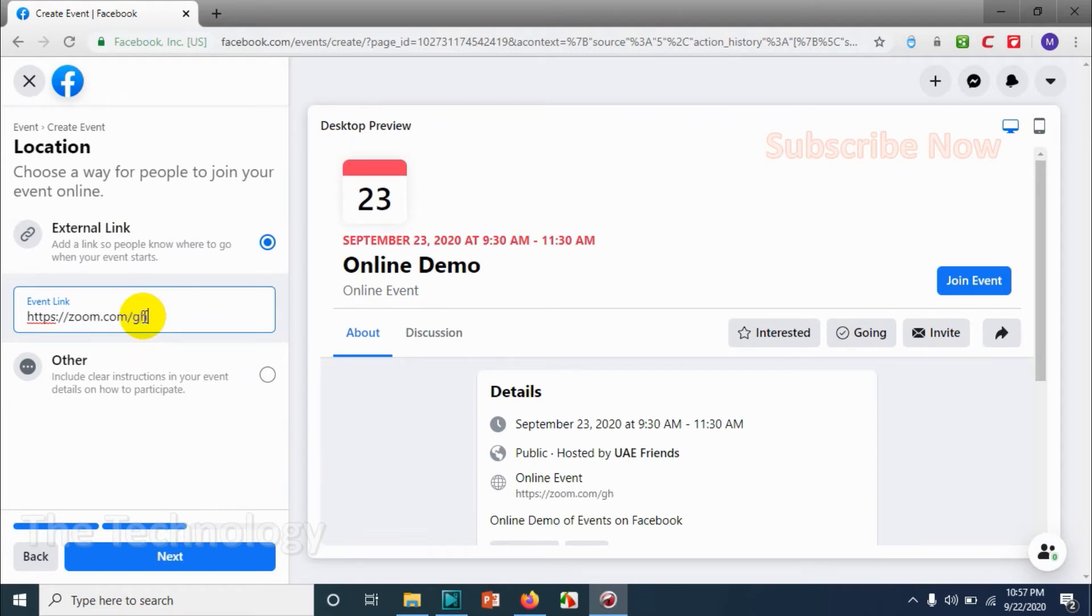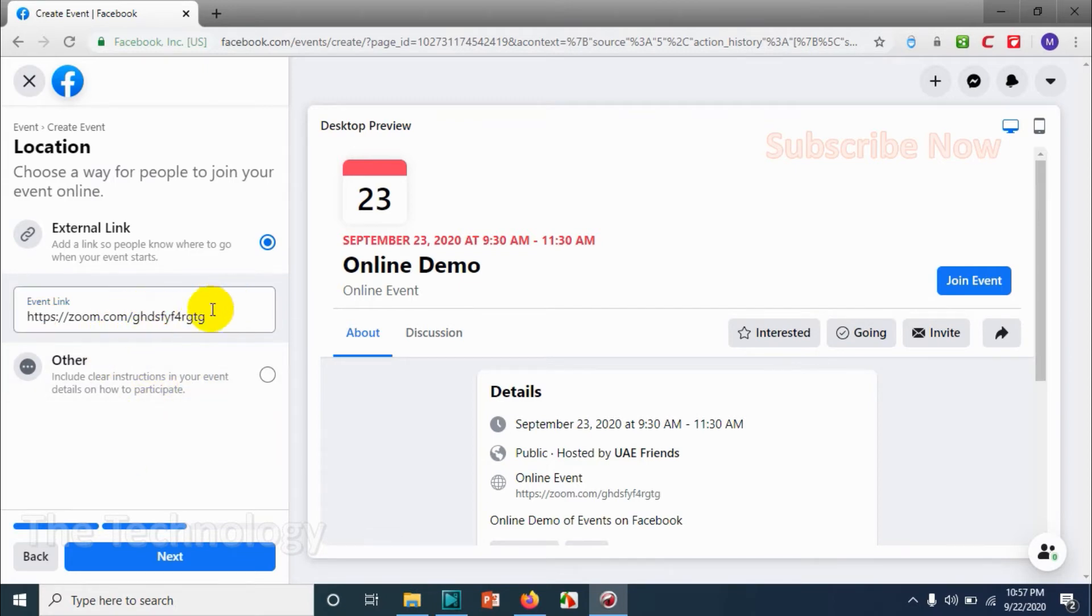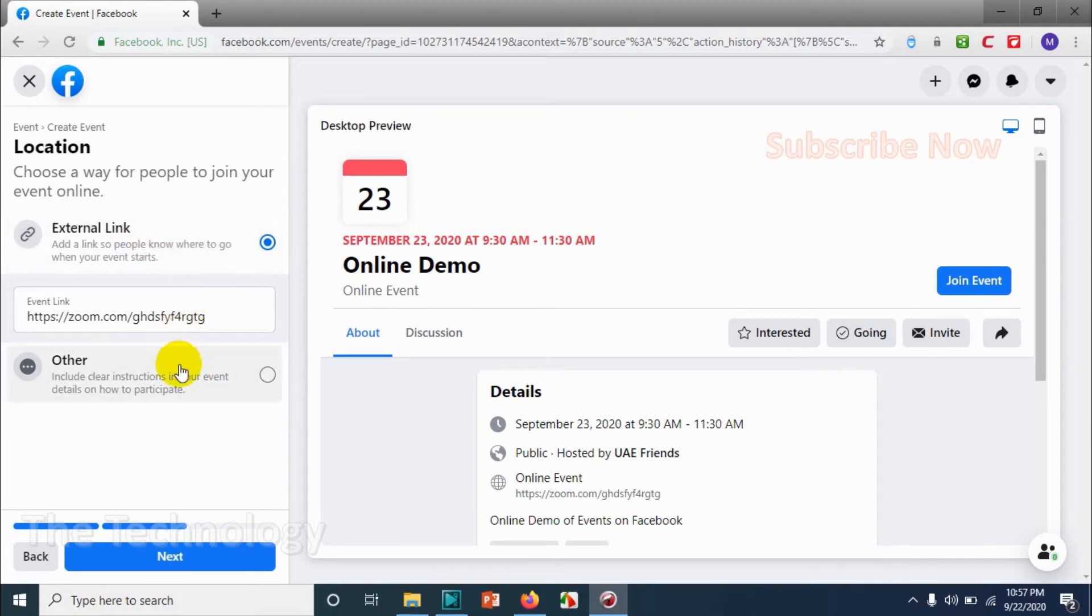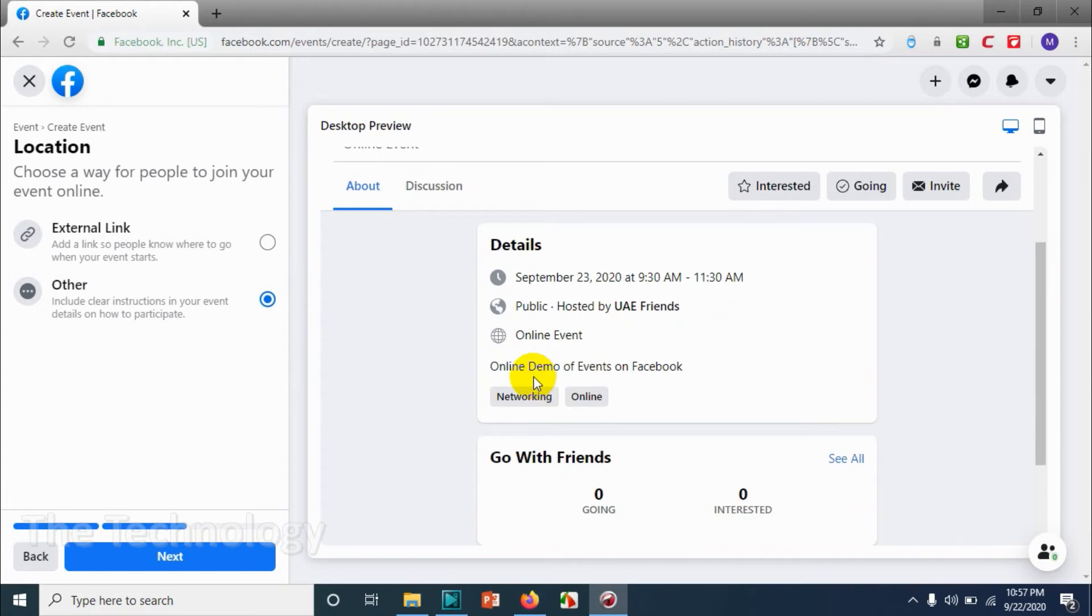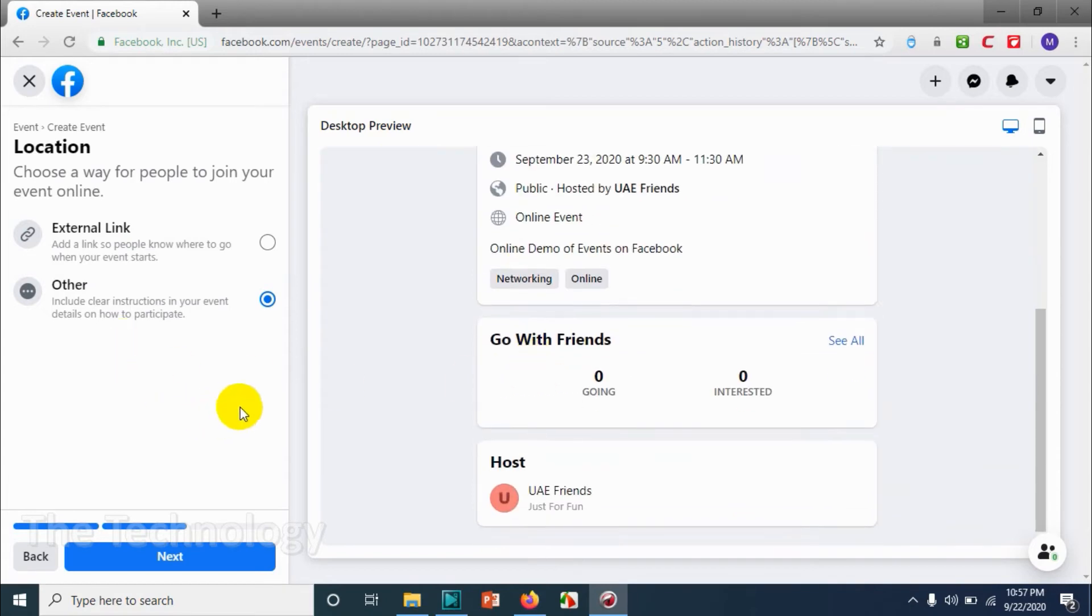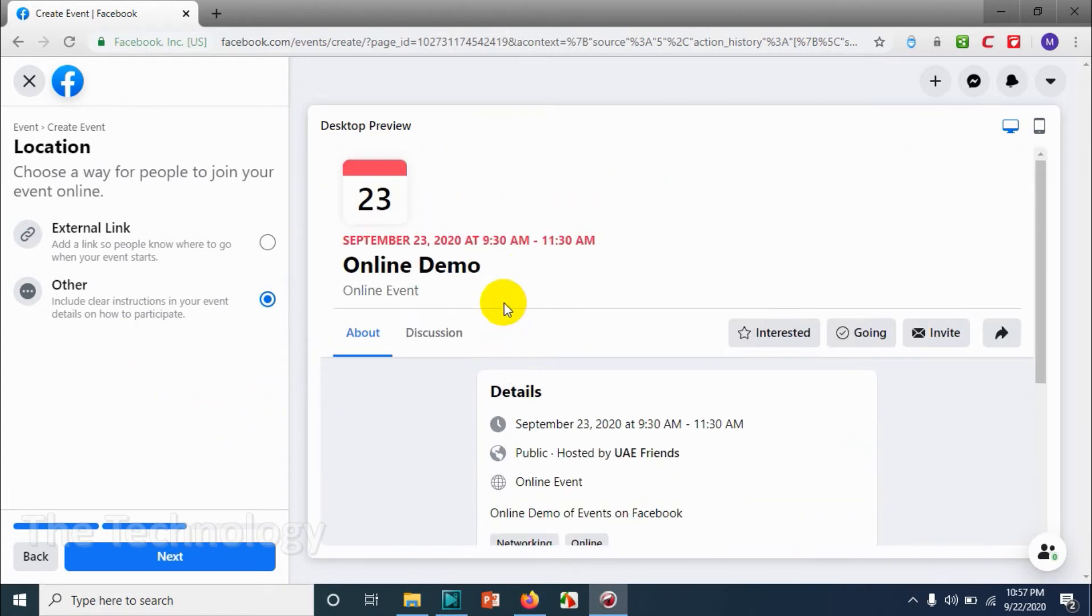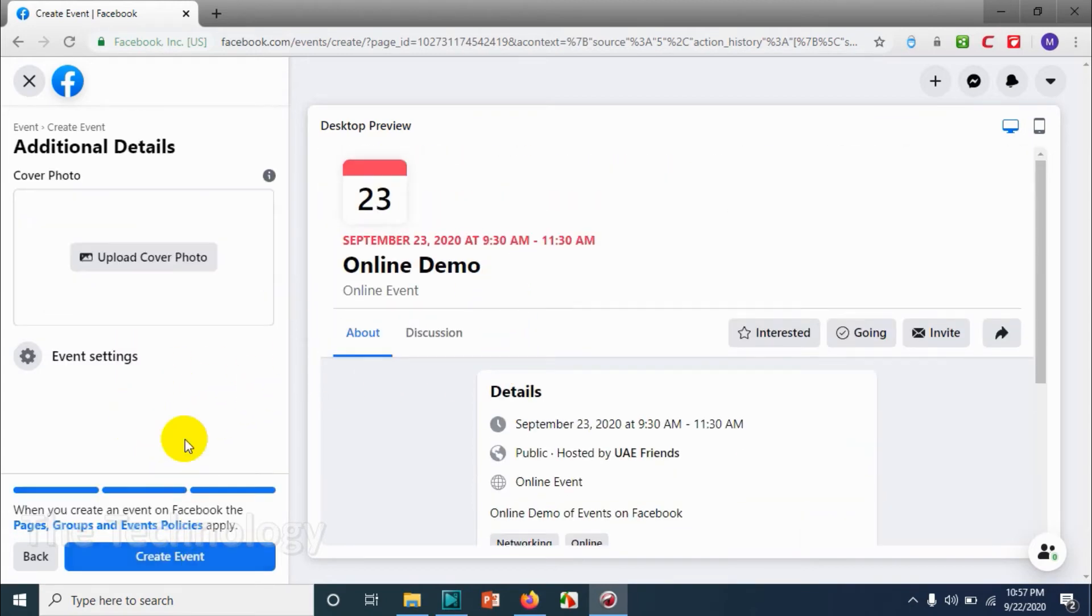Since it's an online event, there will be some URL or something. So I just wanted to show that we can create an event link, Microsoft Teams or Zoom, whatever, and click on other for clear instruction and how to participate in our events. So click on other option.